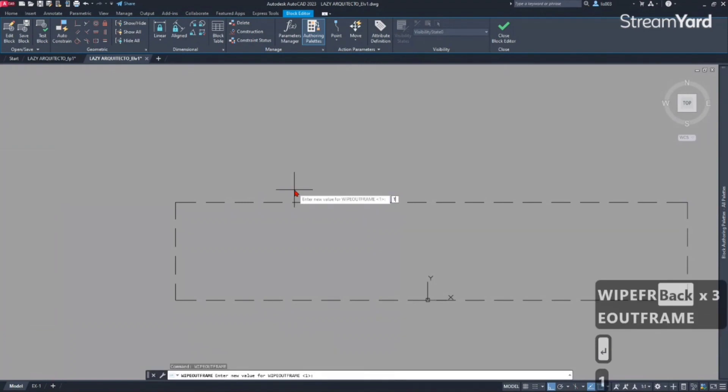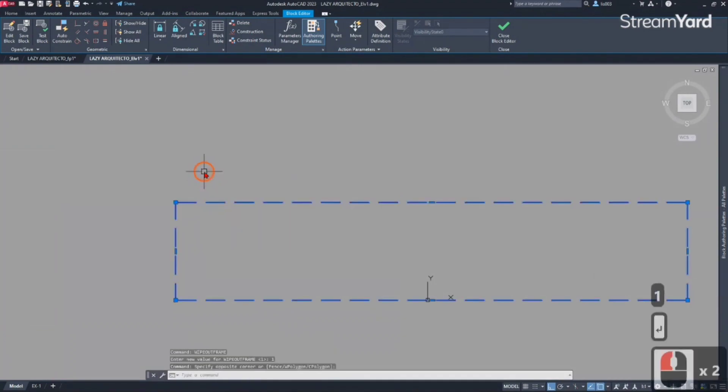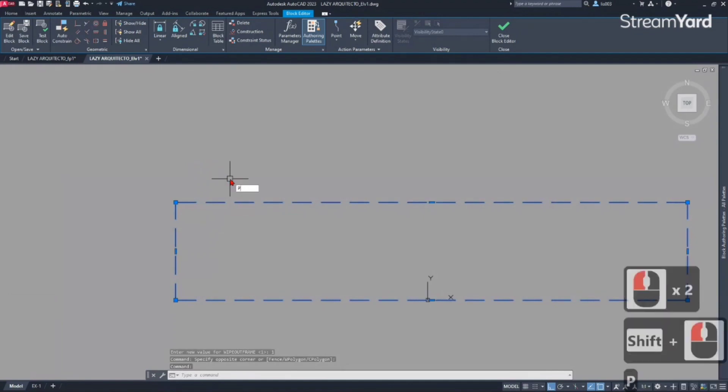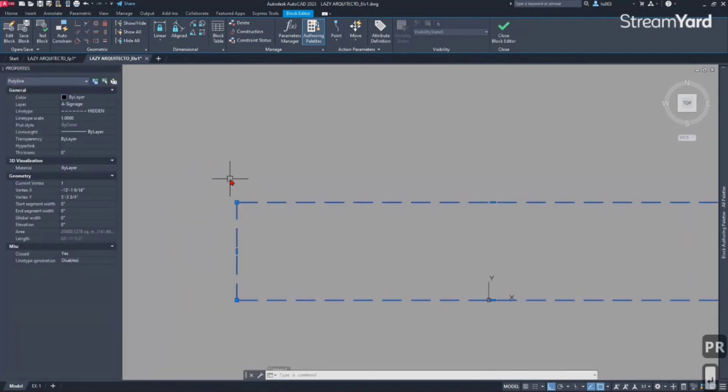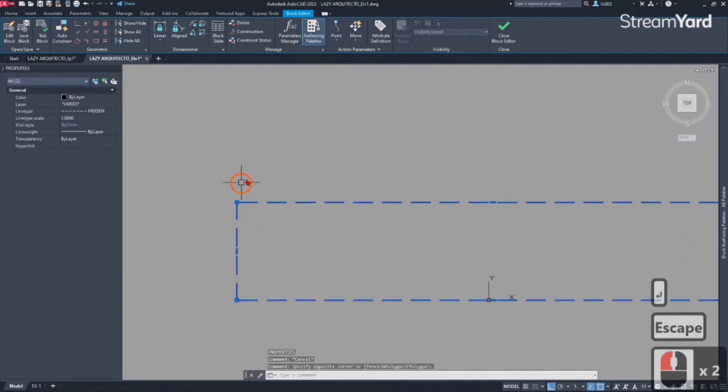Let's select these two lines. If you go to the properties, let's open the properties panel. We can see that if we select this, there are two objects.